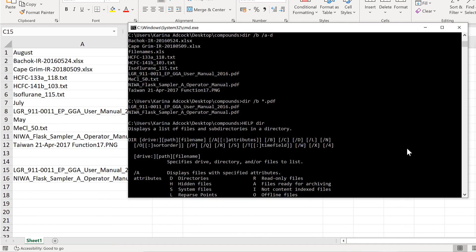In this video, I have shown you how to copy a list of files from a folder into Excel using Windows Command Prompt. And that is everything.